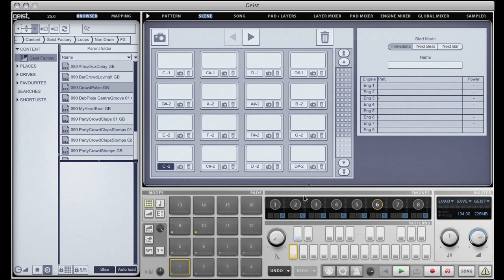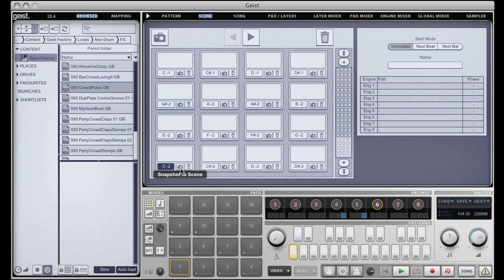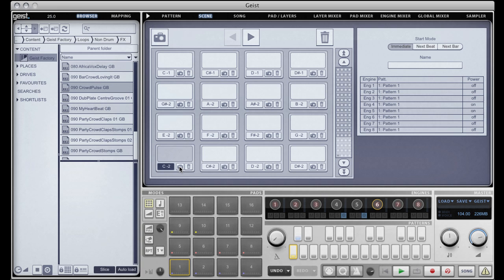So let's make our first scene. I think I'm going to start with just a couple of engines. Now each scene has two buttons: a snapshot button and a trash button. The snapshot button will capture the current state of Geist — it will capture which patterns are playing on each engine and whether the power is on or off for that engine.